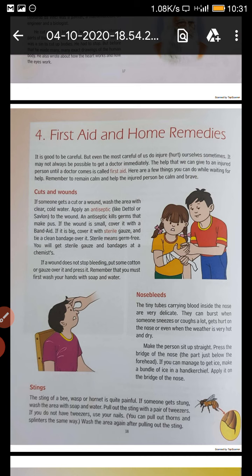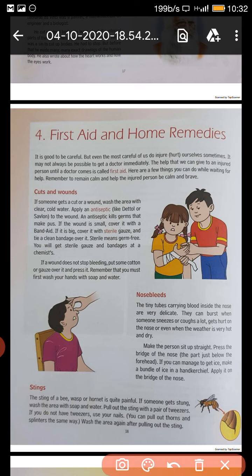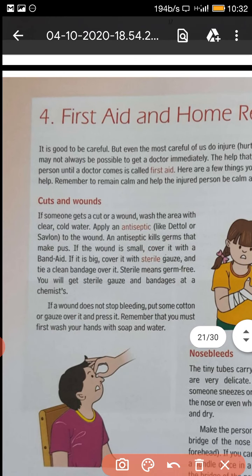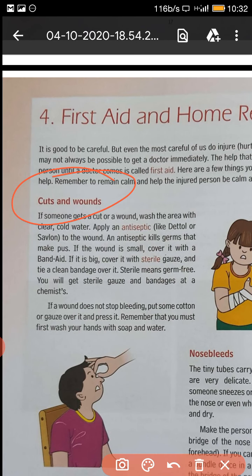Aid means help. So first aid means the first help given to an injured person before taking him to a doctor or before calling a doctor. Now how can we get hurt? This is the main thing we have to understand.